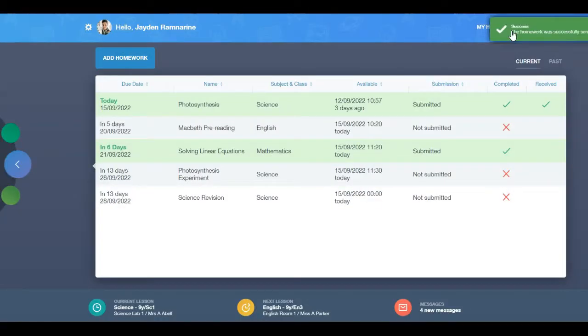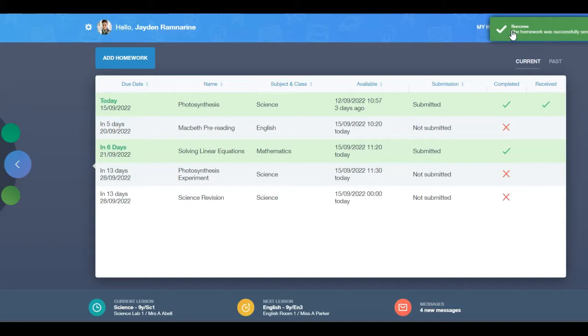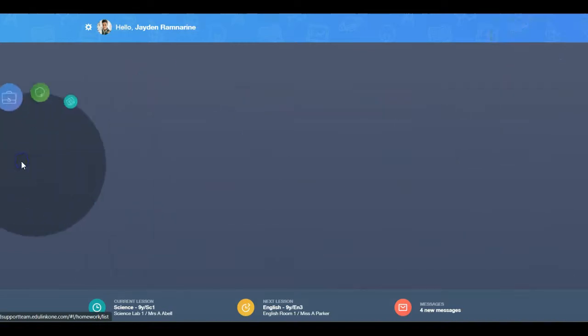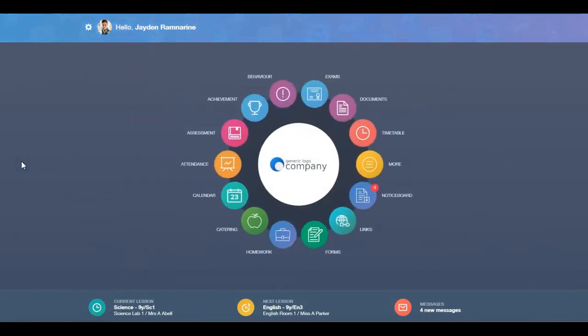A green success message will appear. To exit the homework screen, click the back arrow on the homework icon.